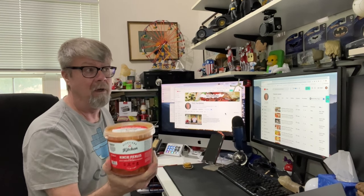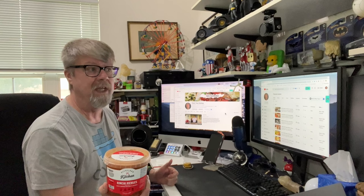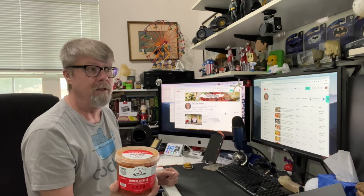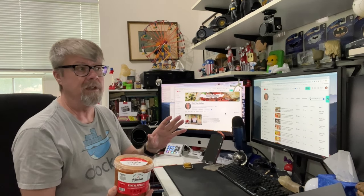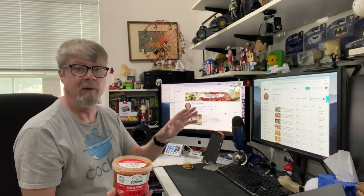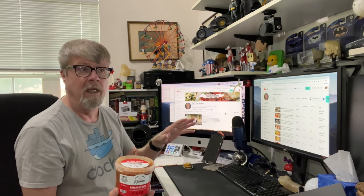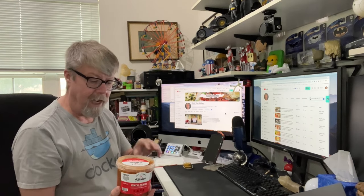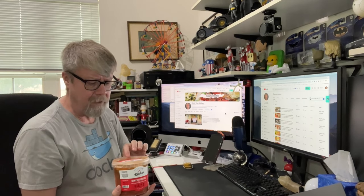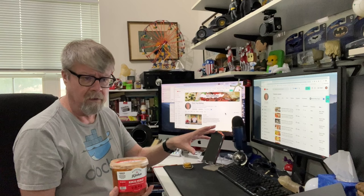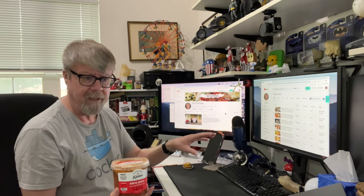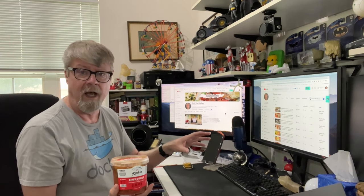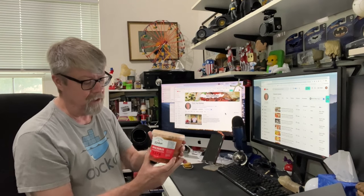These were in, not in the produce section, they were over in the section, I want to say they were next to the hot dogs, because there was some other items there, and there was the Grillo's Pickles and stuff like that, but I thought it was kind of an odd place. It wasn't in the produce section.